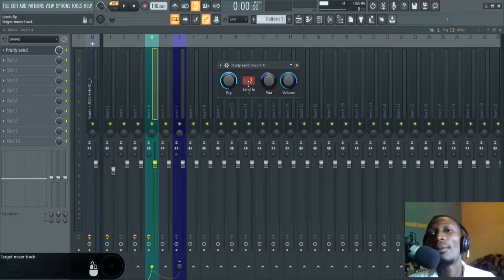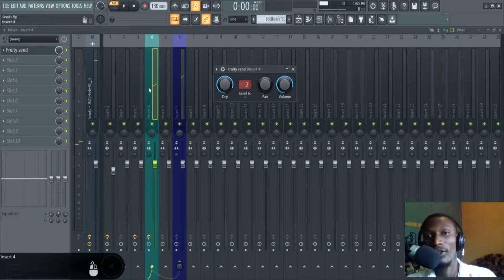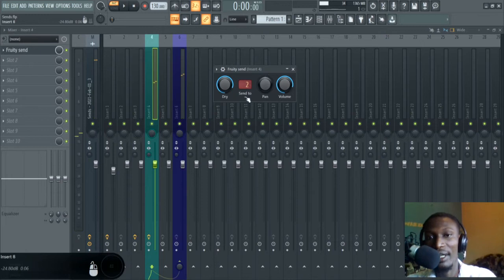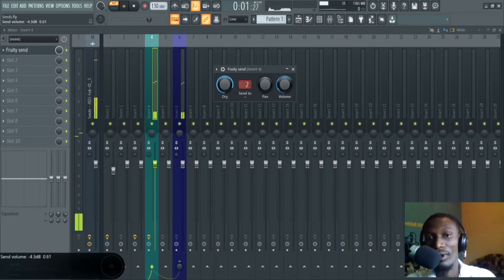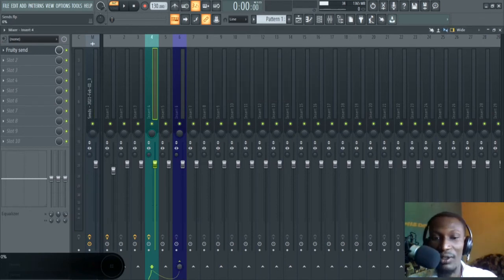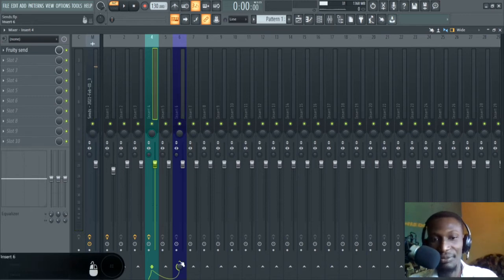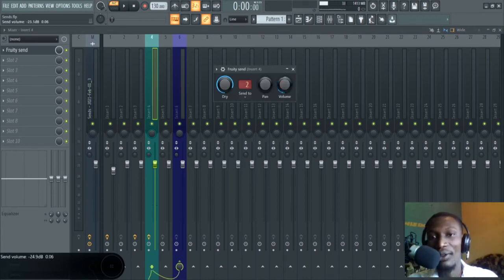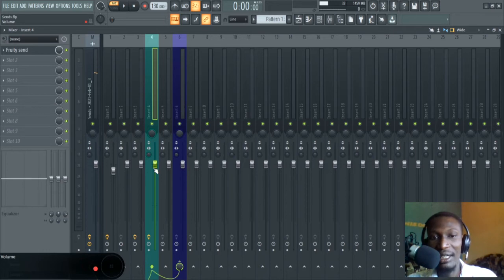This last knob, which is the volume knob, is to change the volume of the signal that is sent. Let me show you why you should not mix these controls up. I'll drop this one a little so we get the effect of what I'm saying. Now I use this knob here to increase it — let me take down this fader.